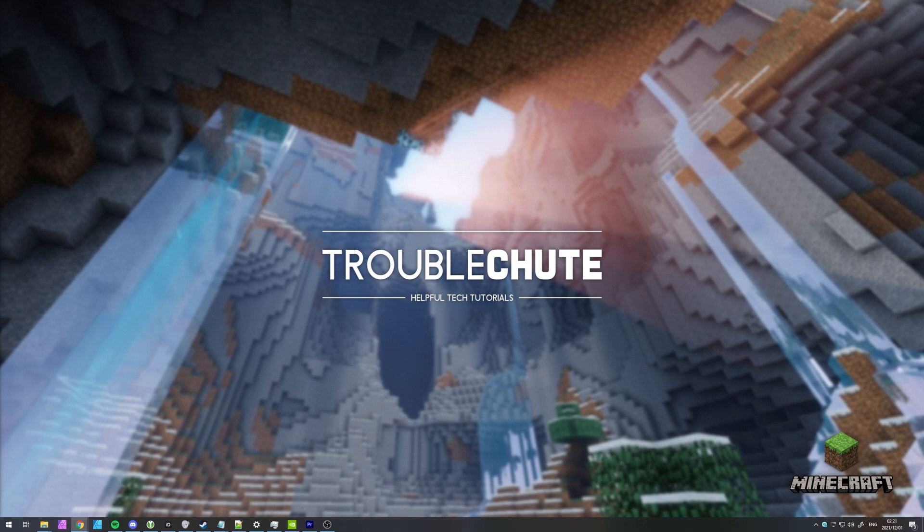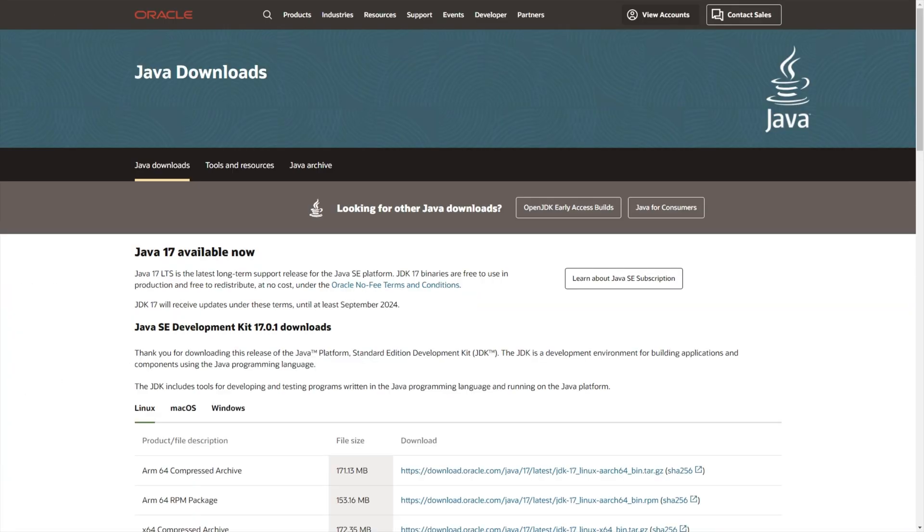In the description down below, you'll find a link to oracle.com. These are the people who created Java. When you click this link, you'll see a page that looks like this.